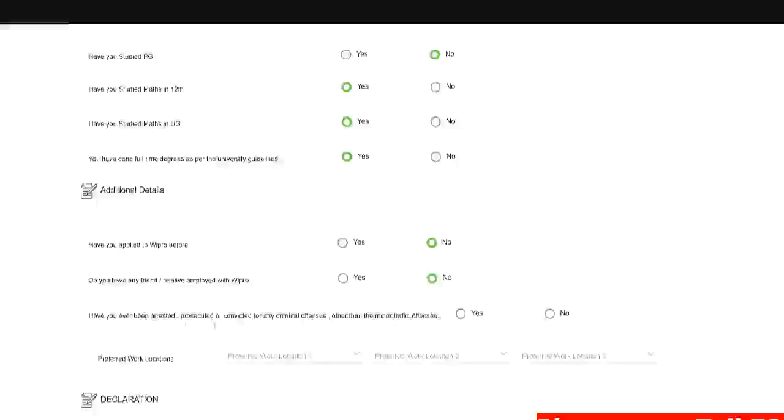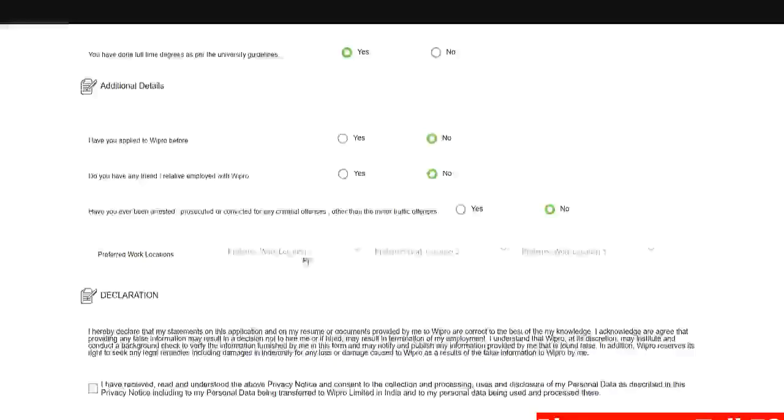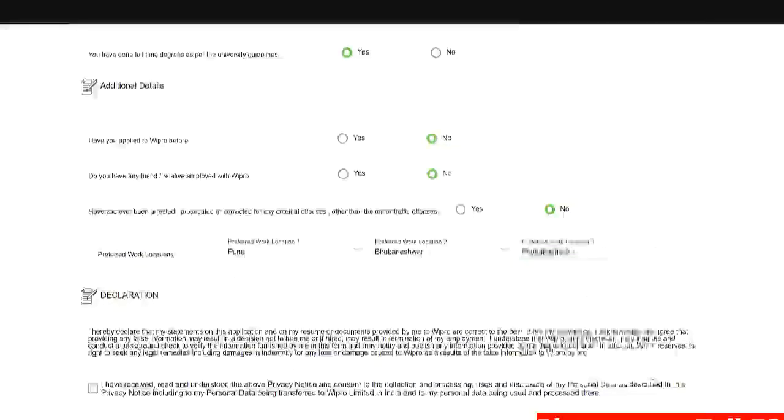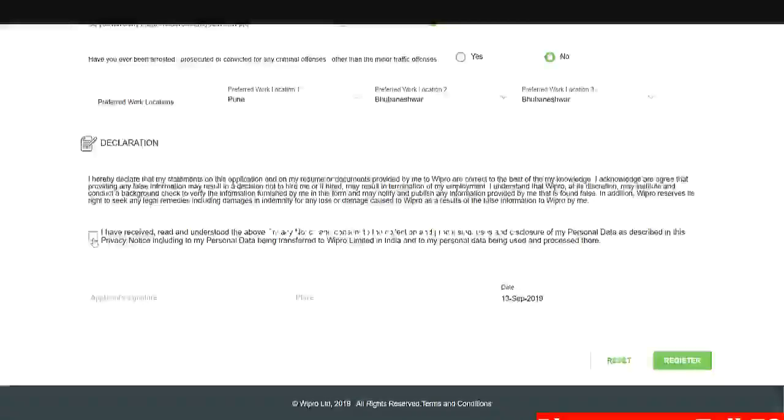Have you been ever arrested, prosecuted or convicted in criminal offenses? No. Preferred work location. So here they are asking you some preferred work locations. So you can just put your preferred work locations. Click on I have received.